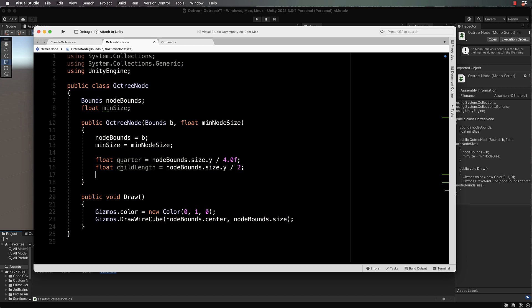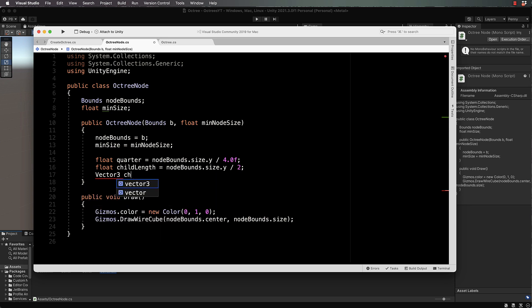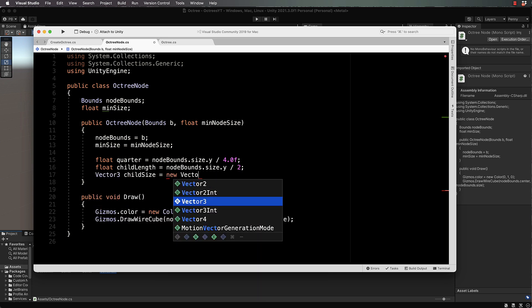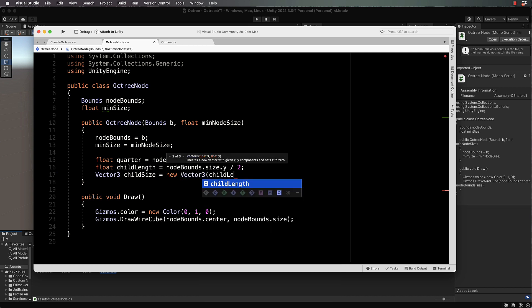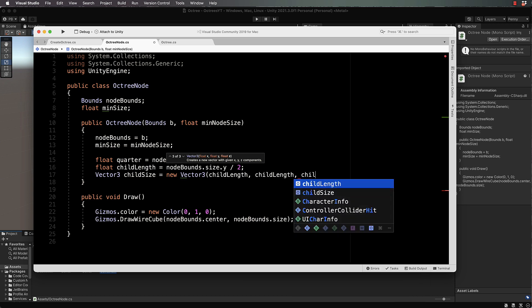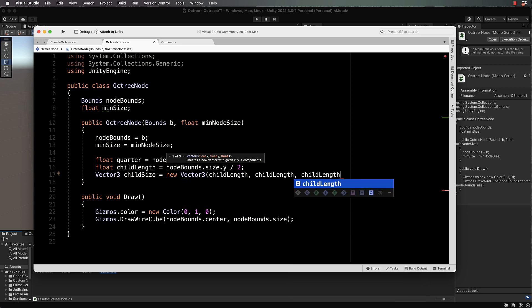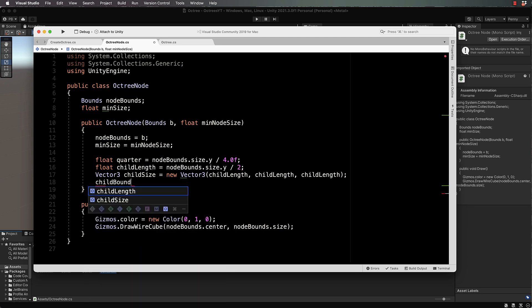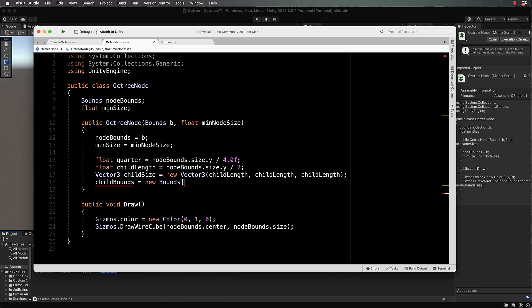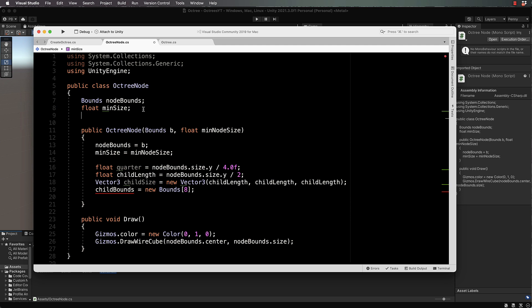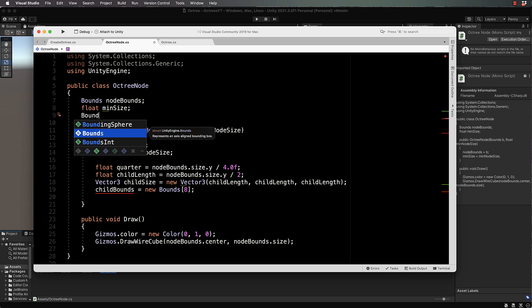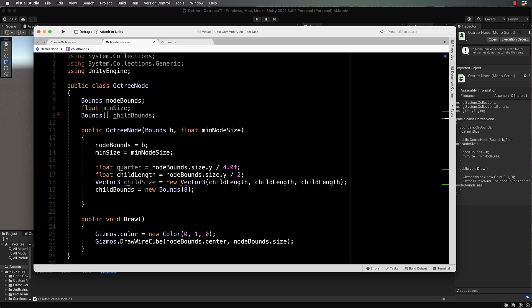Vector three, which is our child size, equals new vector three child length, child length, child length. Then we can create our child bounds - the bounding boxes. There's going to be eight of them, so new bounds. Child bounds we're going to declare up the top here because we actually need to access it elsewhere, so it needs to be global within the class.